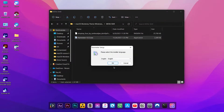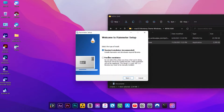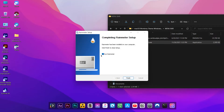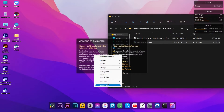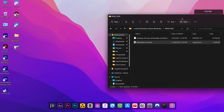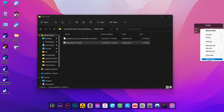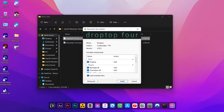Install Rainmeter. Then install Drop Top 4 and follow the quick steps.